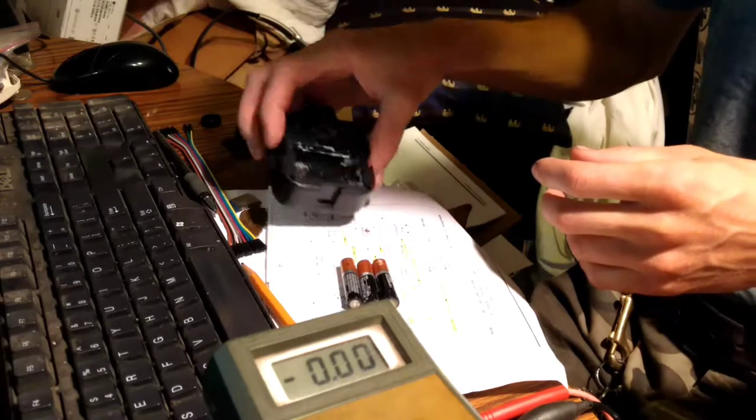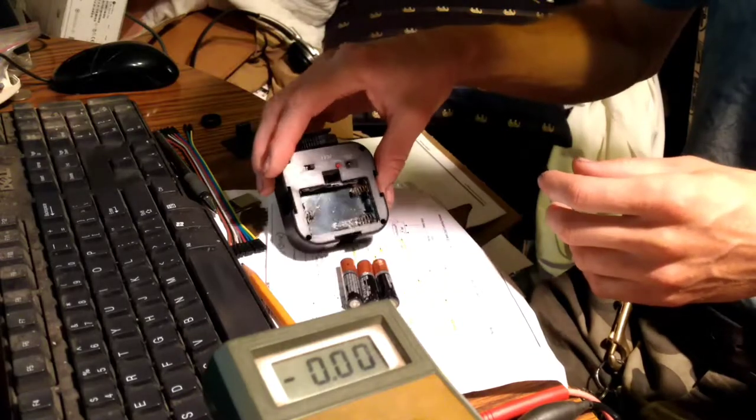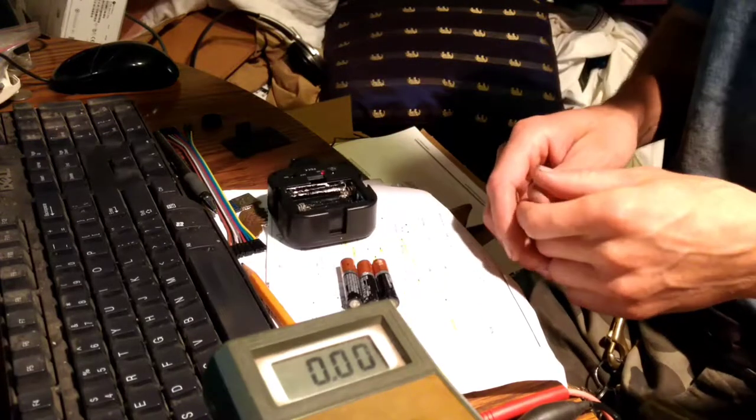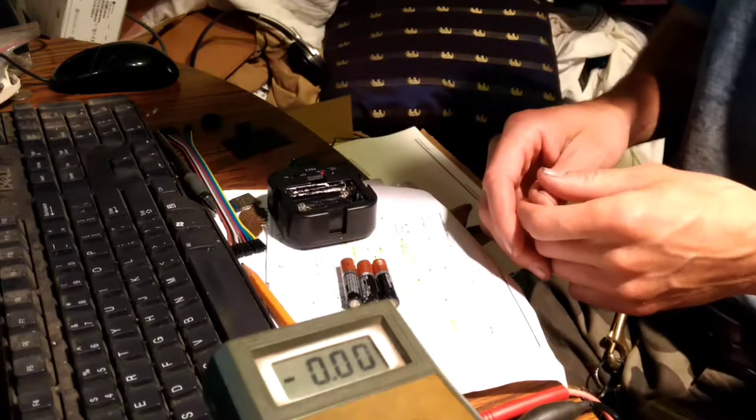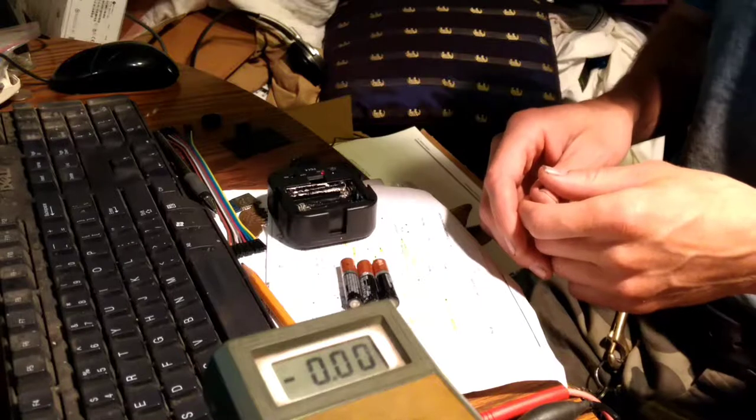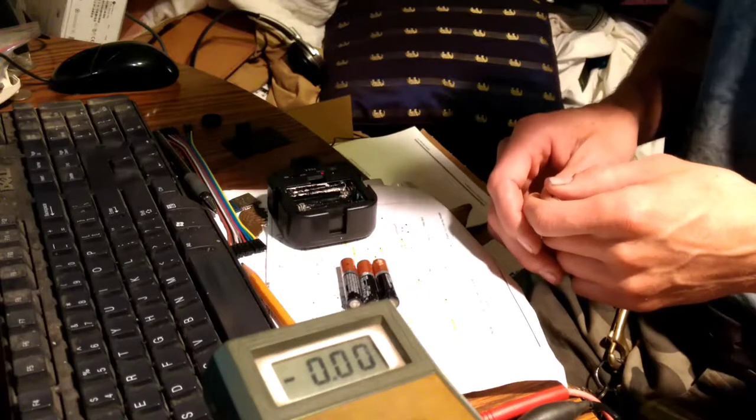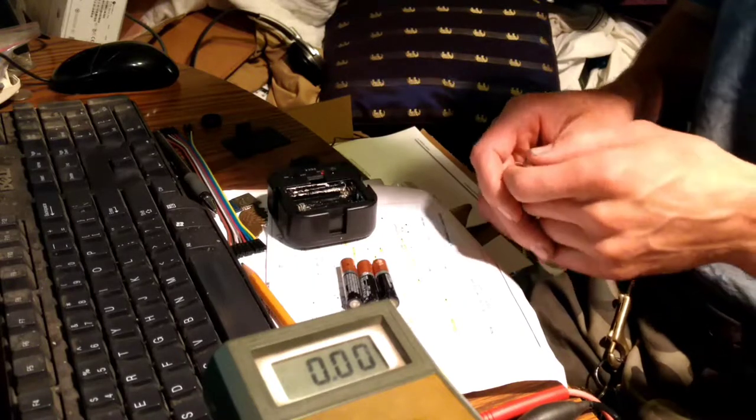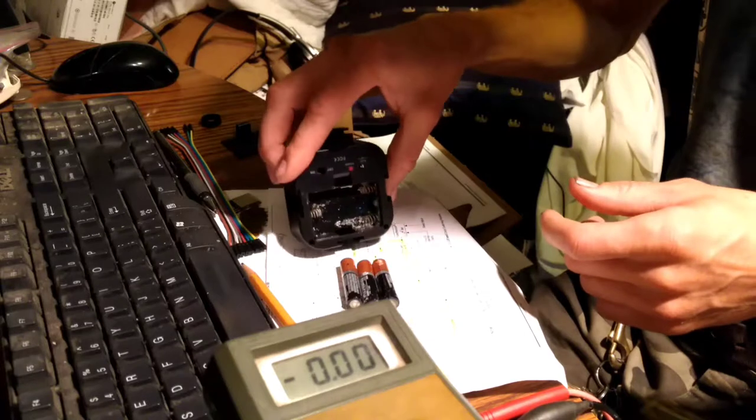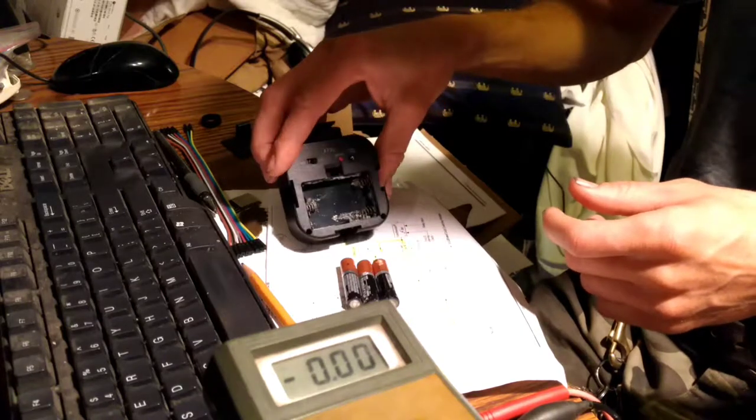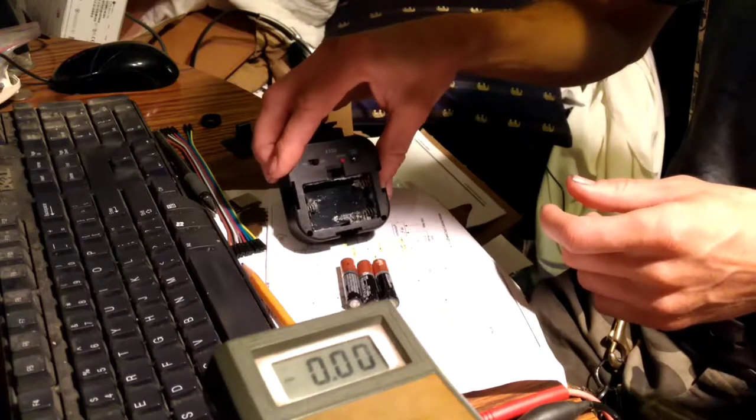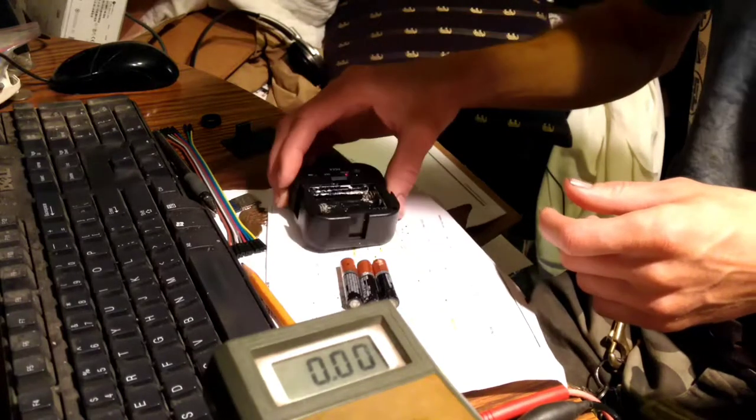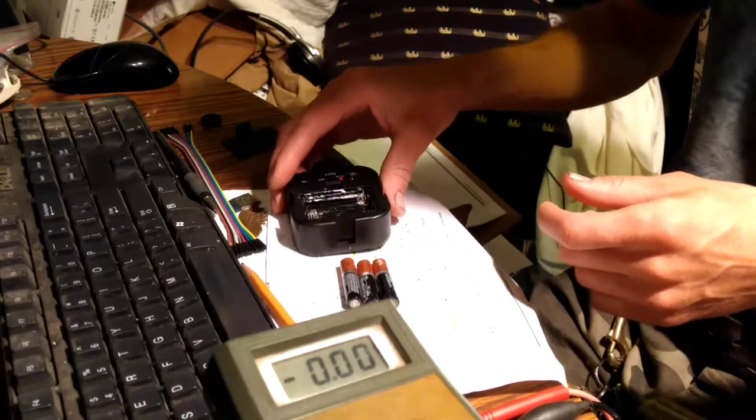So Duracell definitely has some problems if you can't even use their batteries as intended for light duty use within the expiration date, and they still leak all over way before they're dead.